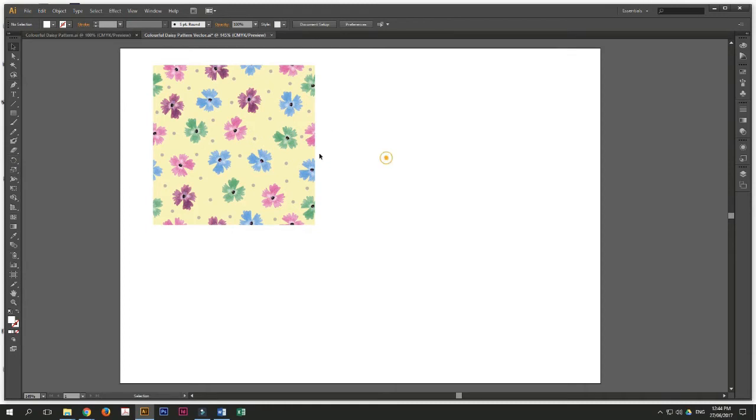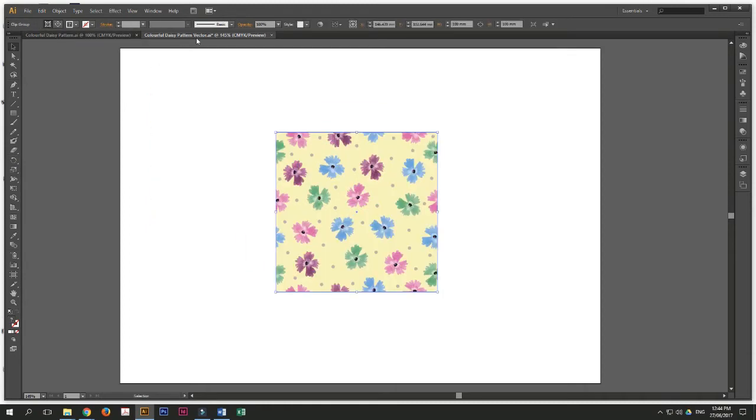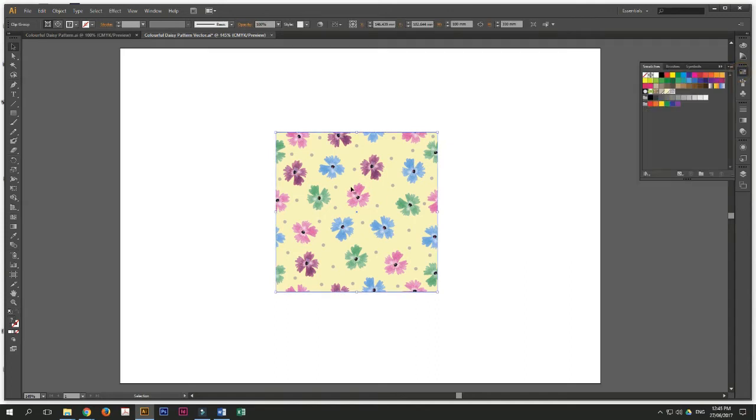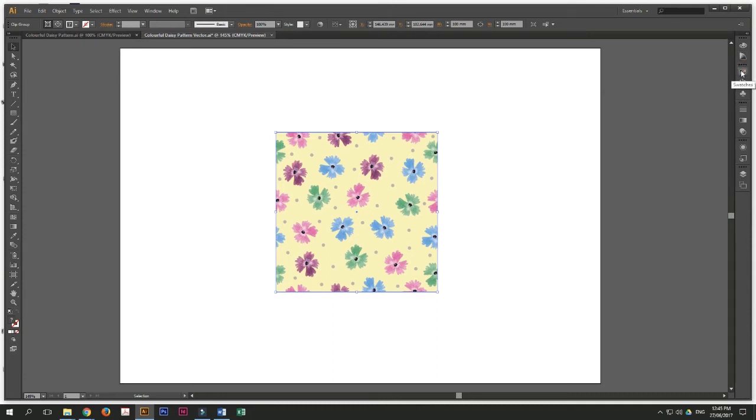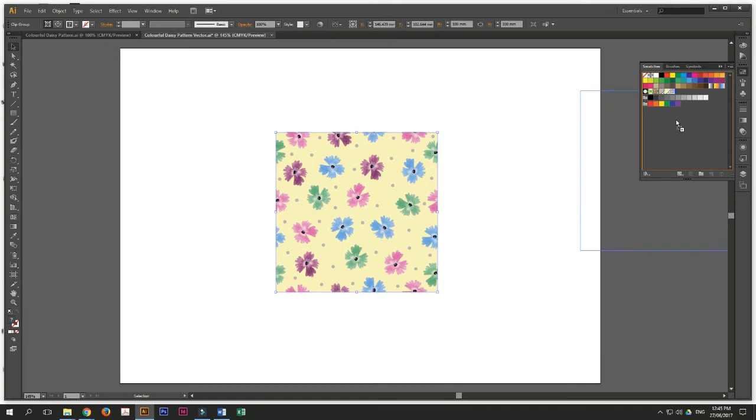It will be under colorful daisy pattern vector. Drag this pattern into the swatches panel. So under your right panel where you can see there's many little boxes here, that's called the swatches panel. Open it and drag this design, this pattern inside the swatches panel.